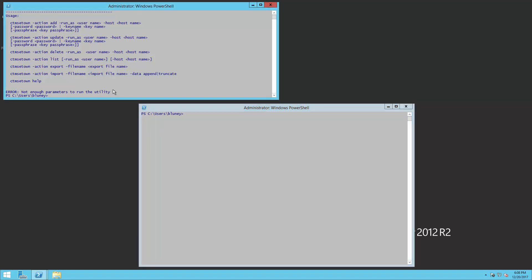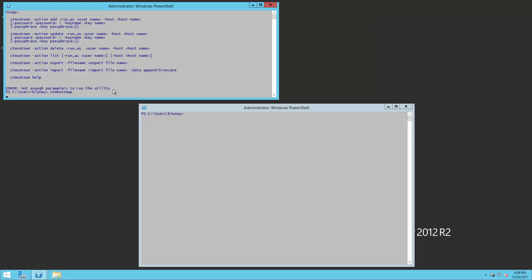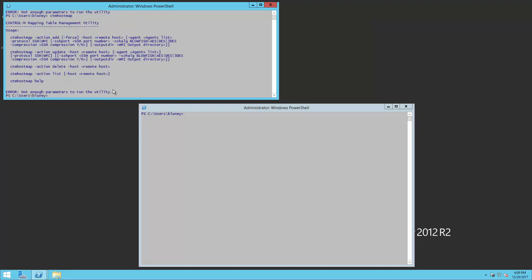So the next step here is to do CTM Host Map. Let's go through the steps of this. CTM Host Map minus action add minus host RH6-64-SSL and minus agent. This is our RJX agent which is actually the physical agent that submits the job.